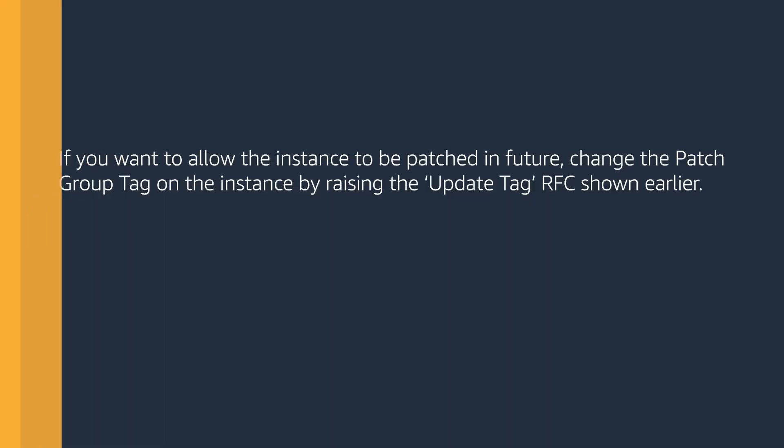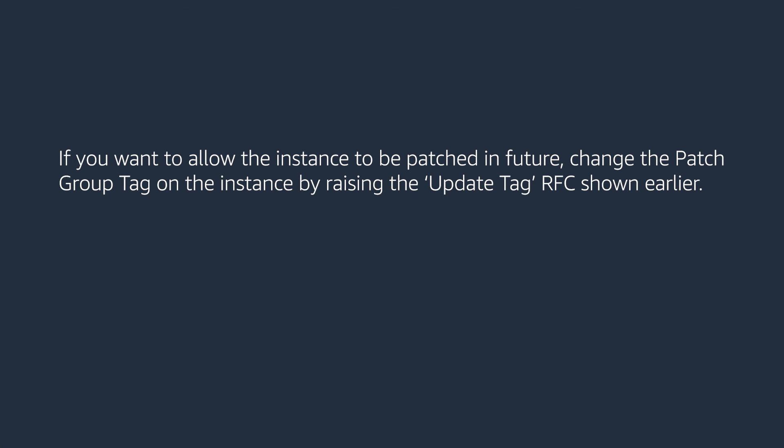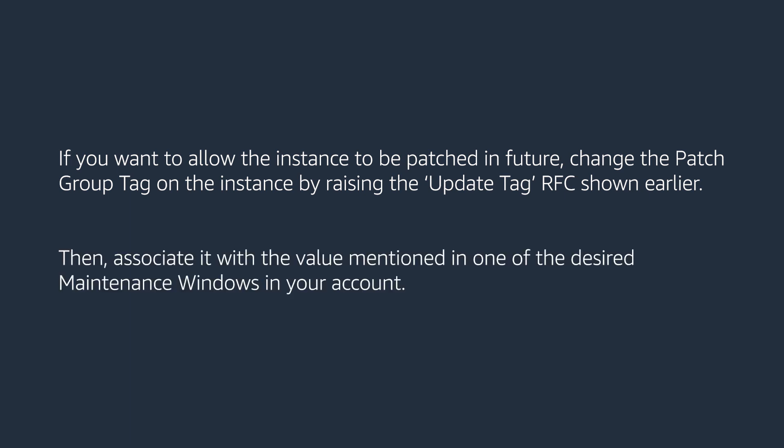If you want to allow the instance to be patched in future, change the patch group tag on the instance by raising the update tag RFC that I showed earlier, then associate it with the value mentioned in one of the desired maintenance windows in your account.